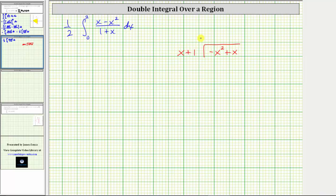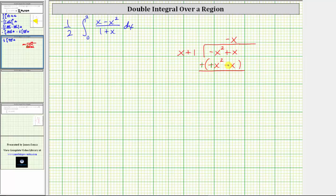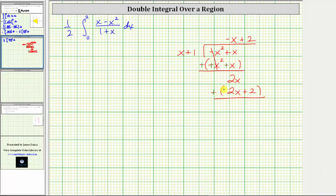We begin by determining what times x gives us negative x squared, which is negative x. We multiply negative x by the divisor: negative x times x is negative x squared, and negative x times one is negative x. Now we subtract by adding the opposite — change all signs. The sum is zero, and x plus x is two x. Next, we determine what times x equals two x, which is two. Multiplying by the divisor gives two x and two. Subtracting by adding the opposite, the sum is zero with a remainder of negative two. Therefore, we can write the quotient as negative x plus two minus two over the divisor x plus one.